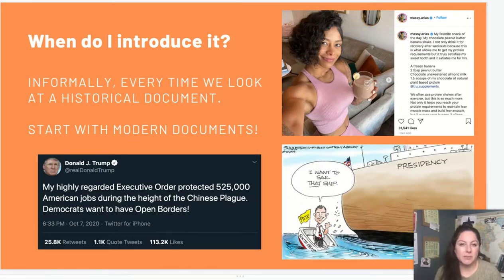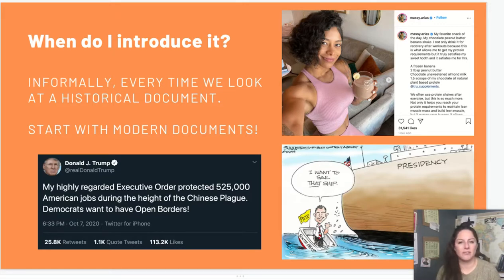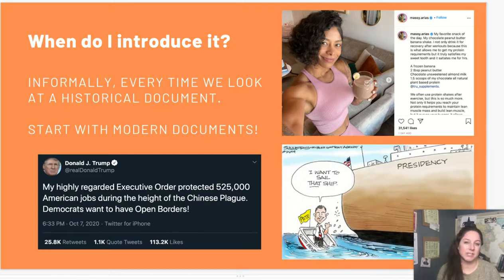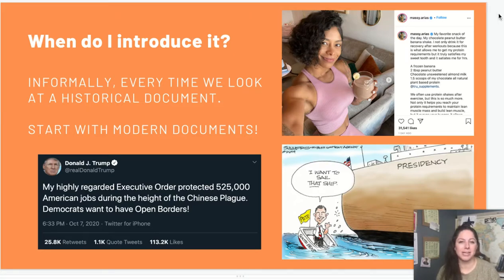Whenever I do teach them the acronym of HIP, I start with modern documents because students overthink this all the time — they think it's way harder than it really is. Honestly, most students are hipping stuff all day, every day. As they're scrolling through social media, they are subconsciously hipping stuff. A lot of times I'll have them pull up an influencer's post on Instagram and they hip it — they might talk about the intended audience and look at the hashtags they're using. The purpose? Well, this lady's selling supplements, and if you click the link, they're her supplements. Of course she's posting a picture of her awesome protein shake.